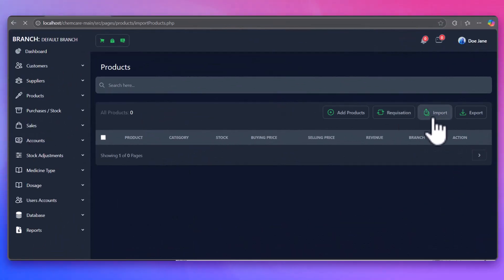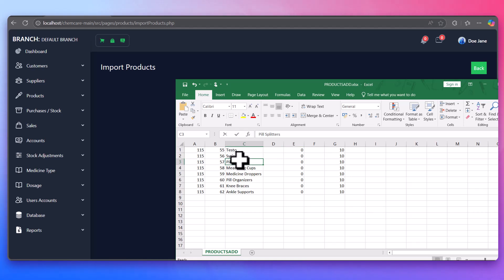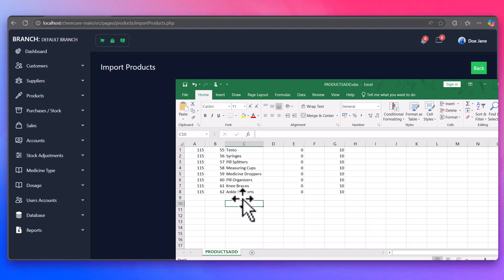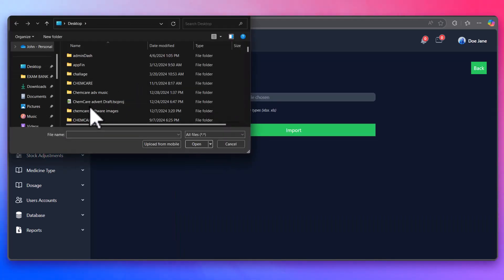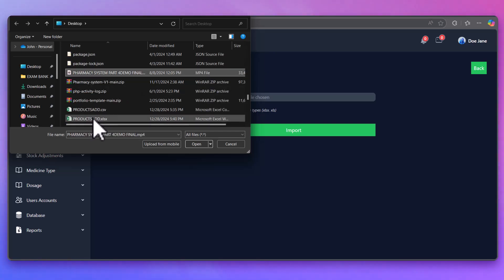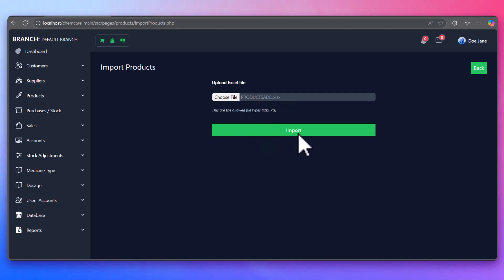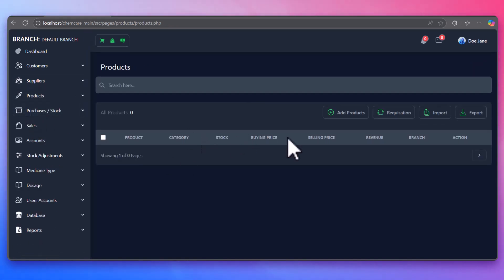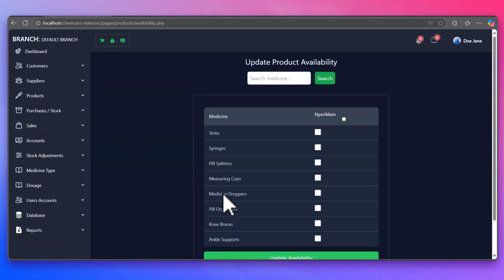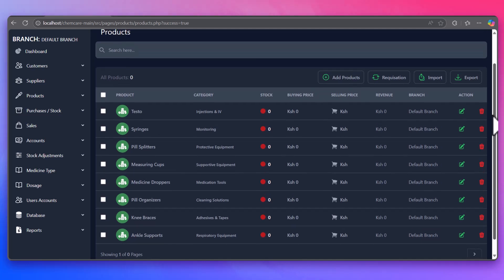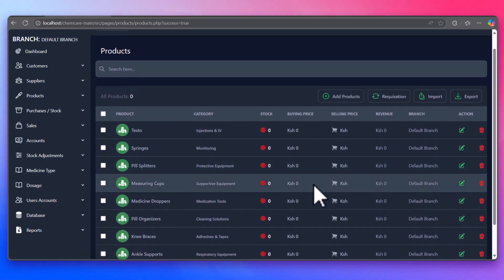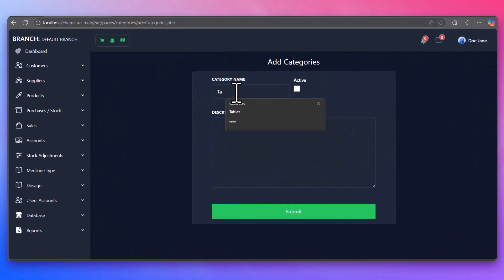You can also add products using a CSV file. A unique feature is the ability to mark a product as available or unavailable, helping ensure that only products in store are available for patients. Once added, products are automatically organized by category. You can also update existing products or delete items when necessary.